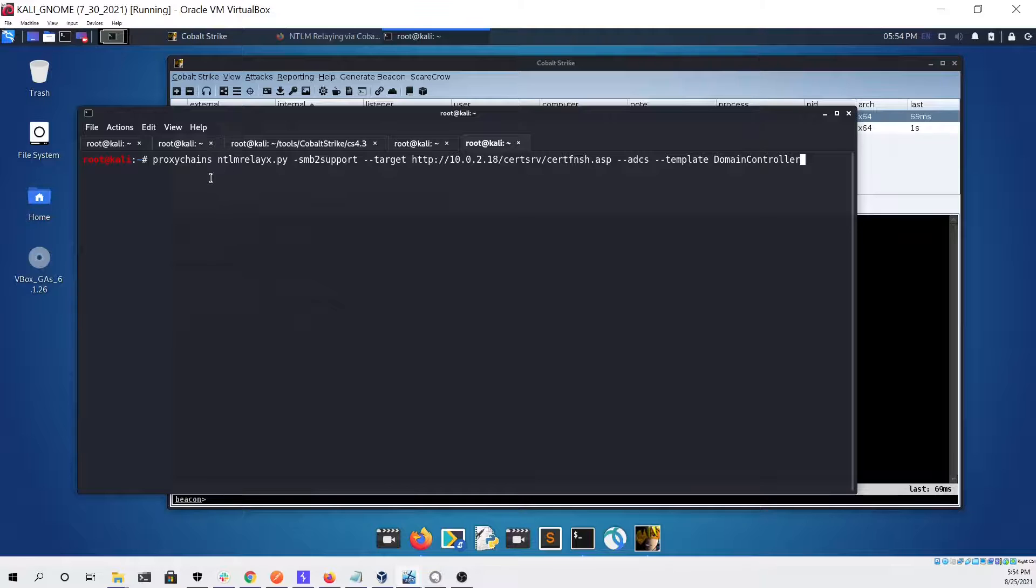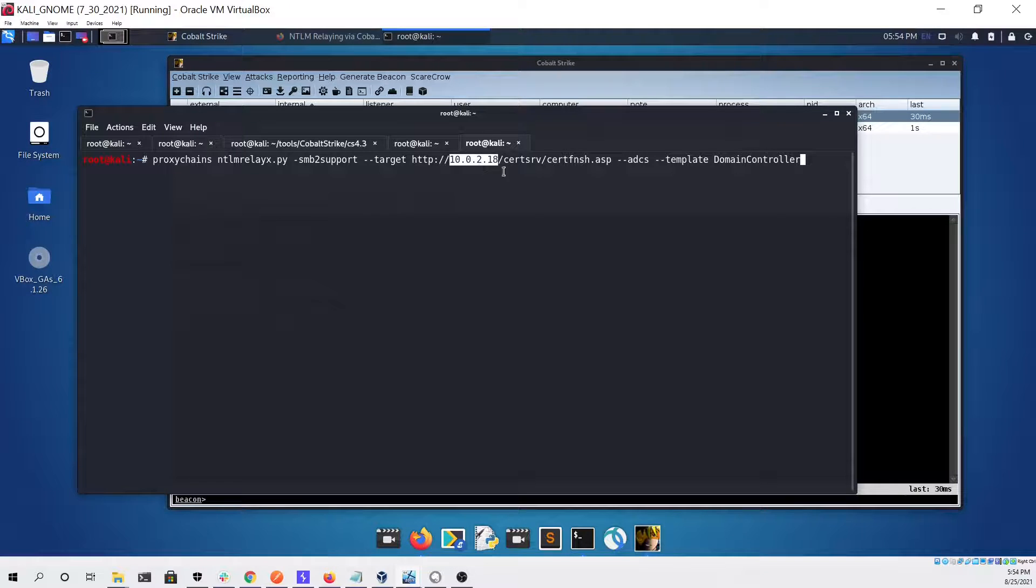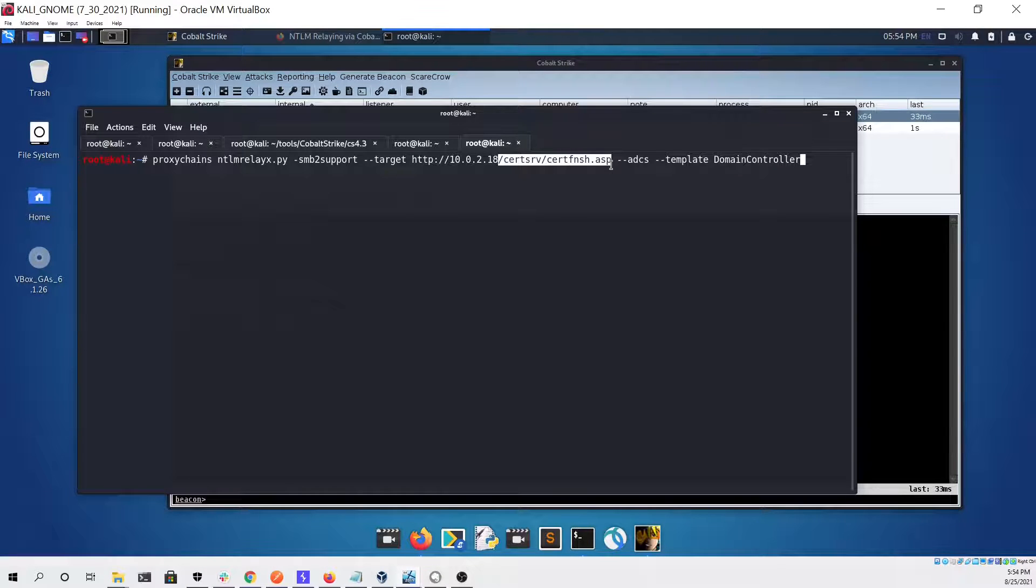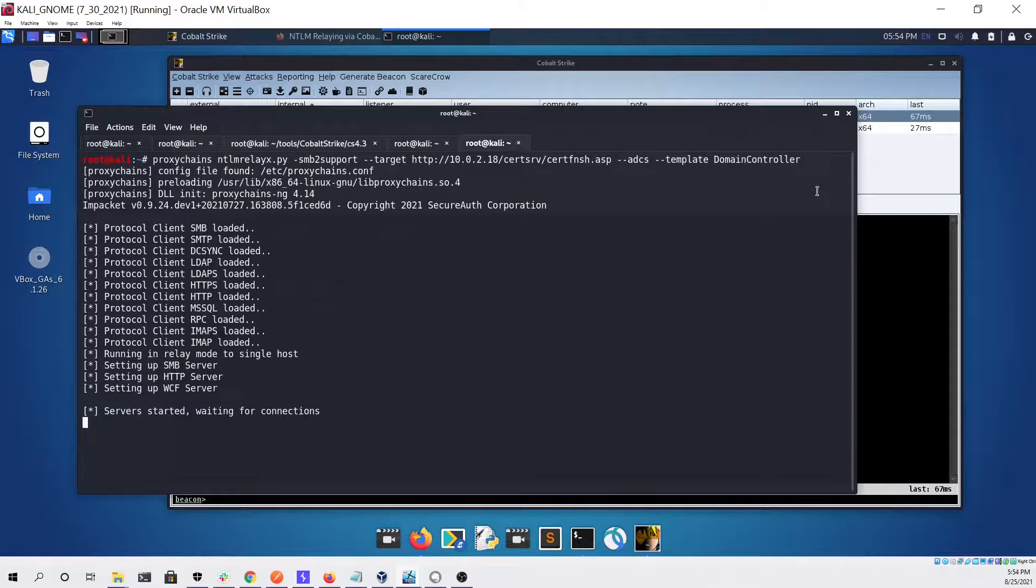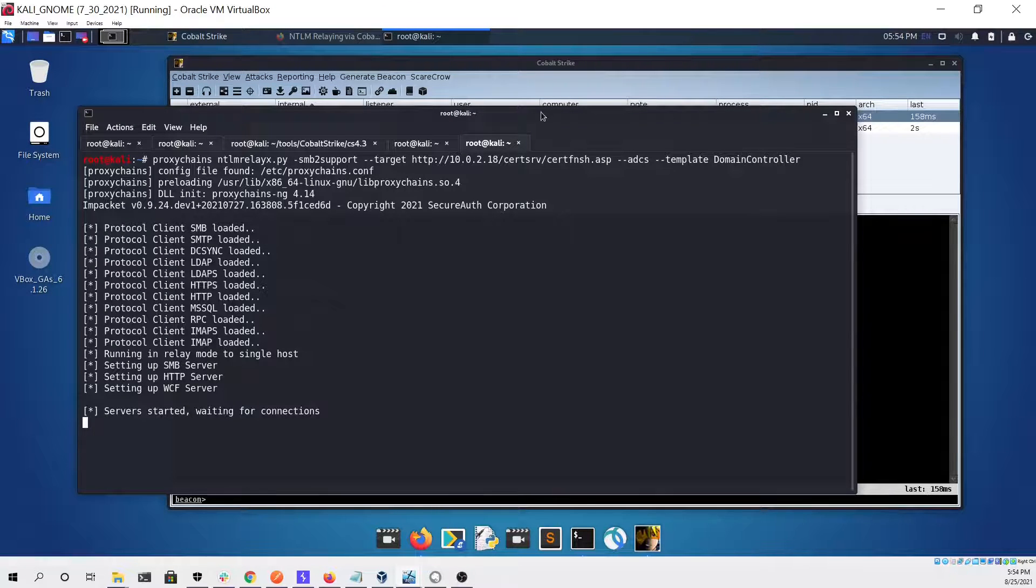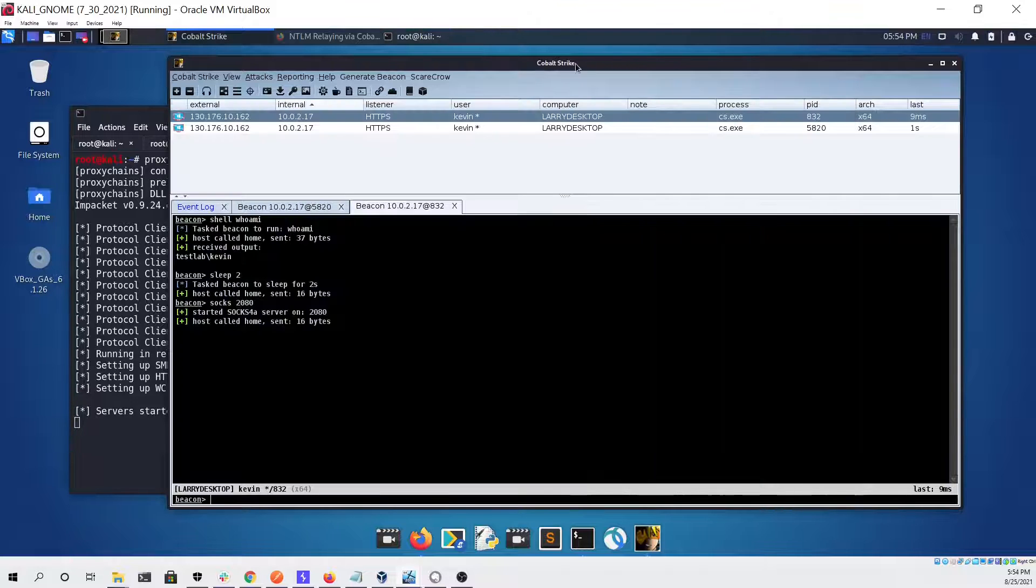Here you can see our NTLM relay X command. We're using proxy chains so we send it through the tunnel. This is the IP address of our certificate services server with the web enrollment path, and then we're also giving it the domain controller for the template. That looked like it worked with no issue.